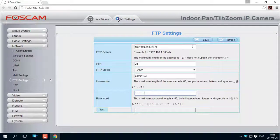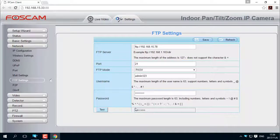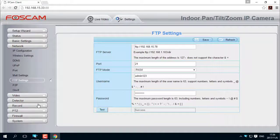Then click on the Test button to be sure the server is working properly. If the result is not successful, be sure all the information is correct.